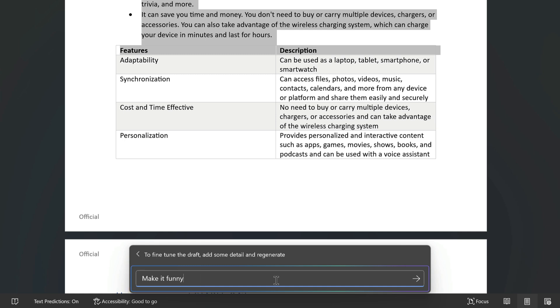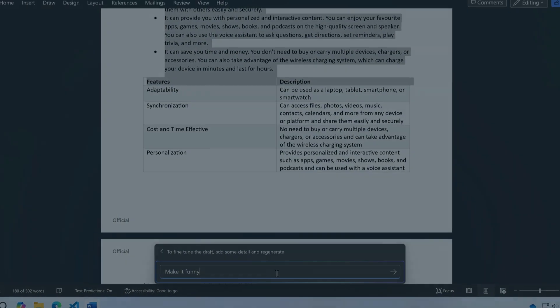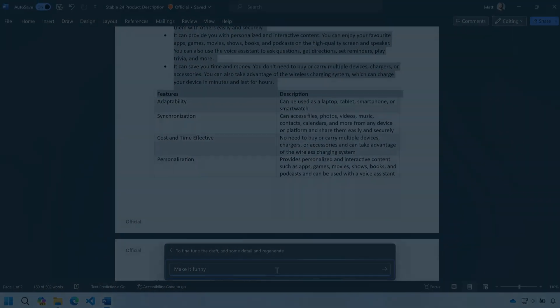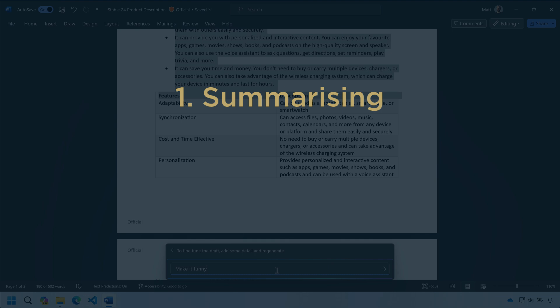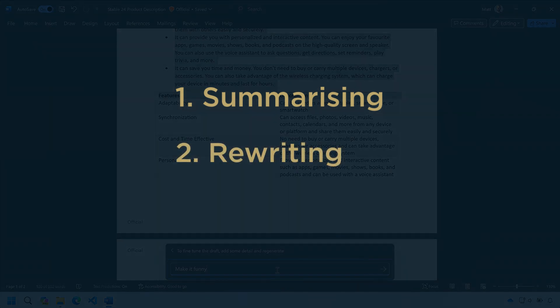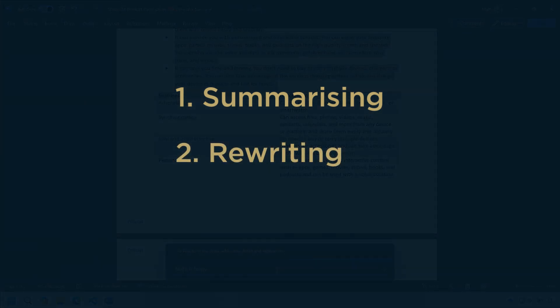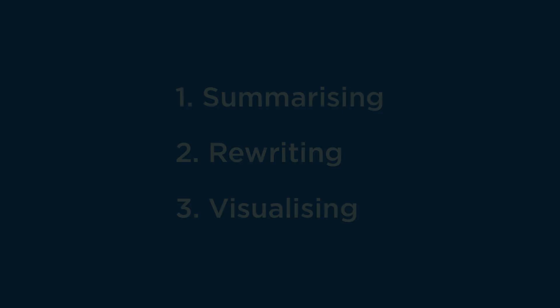Okay there you have three tips to make you more productive using Copilot for Microsoft 365 in Word. We saw how you can summarize a document in different tones. How to quickly rewrite parts of the document. And how to visualize the text as a table to make it more readable. Thanks for watching and I'll see you next time.